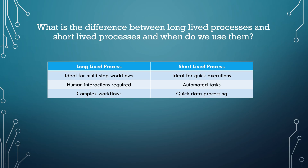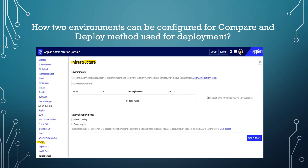Next question: how can two environments be configured for the compare and deploy method used for deployments? In the Appian admin console, under the DevOps section, there is a heading called Infrastructure where you can configure two different environments and send packages between them. You add a new environment with the required credentials. At the back end, Appian creates a CICD pipeline for the compare and deploy method automatically, but you need to configure the Infrastructure section and add the environments.